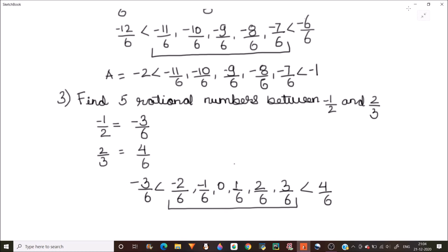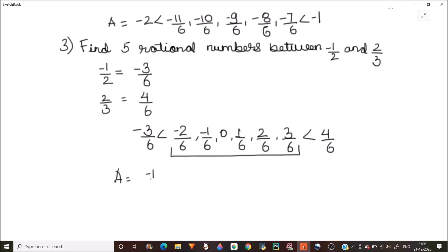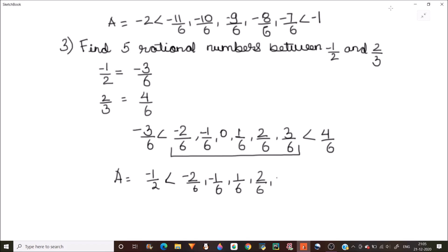Our answer will be: minus 2 by 6, minus 1 by 6. So 0 is not a rational number, so we will skip that: 1 by 6, 2 by 6, 3 by 6 — and this is equal to 2 by 3. The five rational numbers between minus 1 by 2 and 2 by 3 are these.